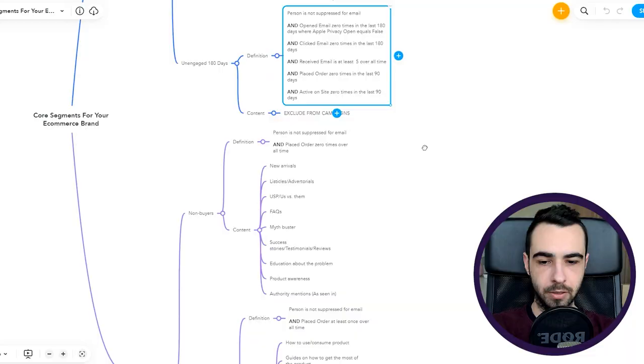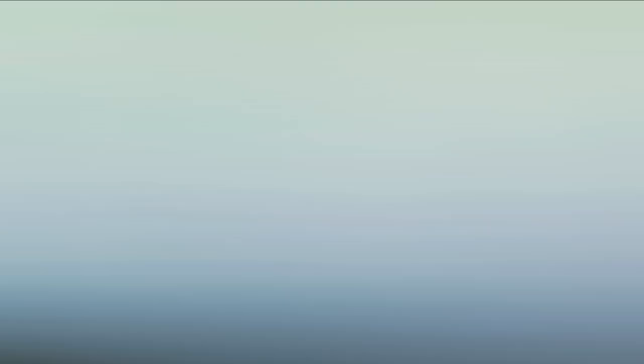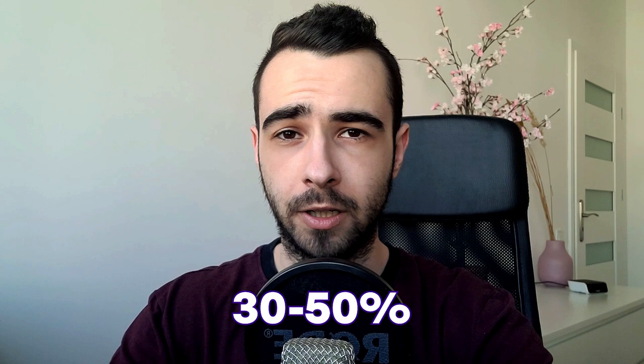Hey, just very quickly: if you're running an e-commerce store and you want to scale it using email and SMS, go to ventemail.com and book a call with me. I'm going to show you how I will help you add anywhere between 30 to 50 percent more revenue every single month using email and SMS. We'll handle everything email related: deliverability, list growth, flows, campaigns, segmentation, copywriting, design, literally anything you can think of.